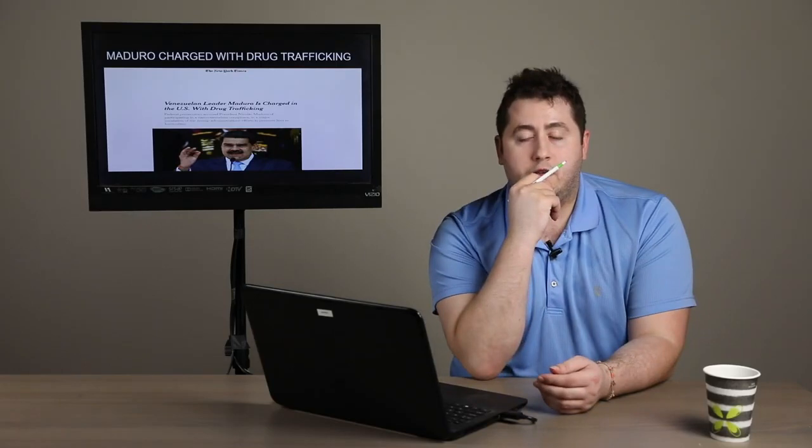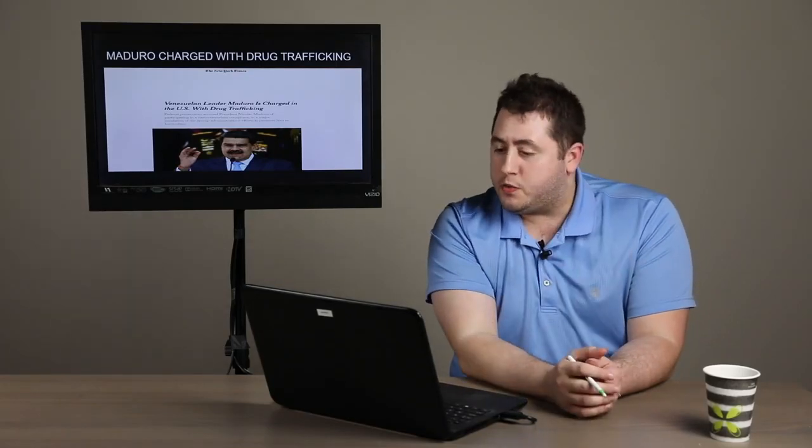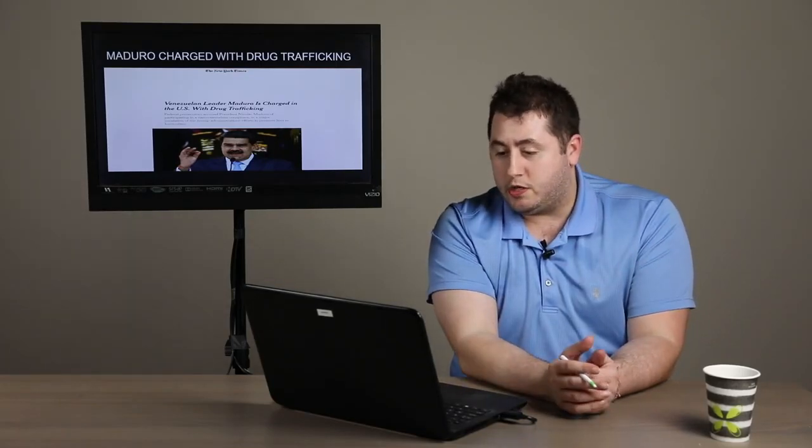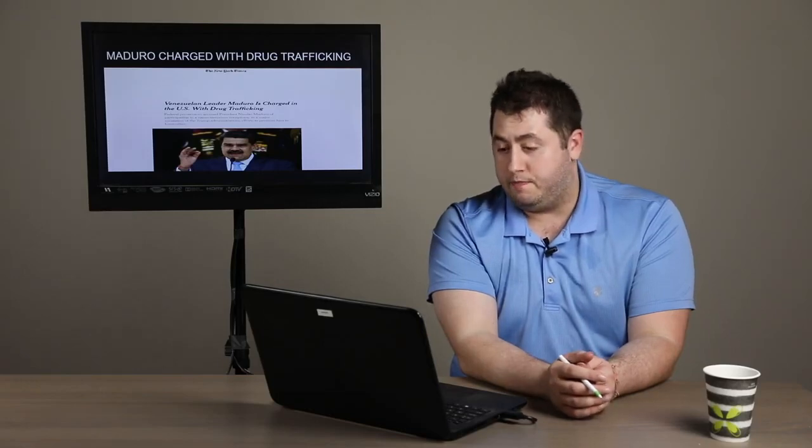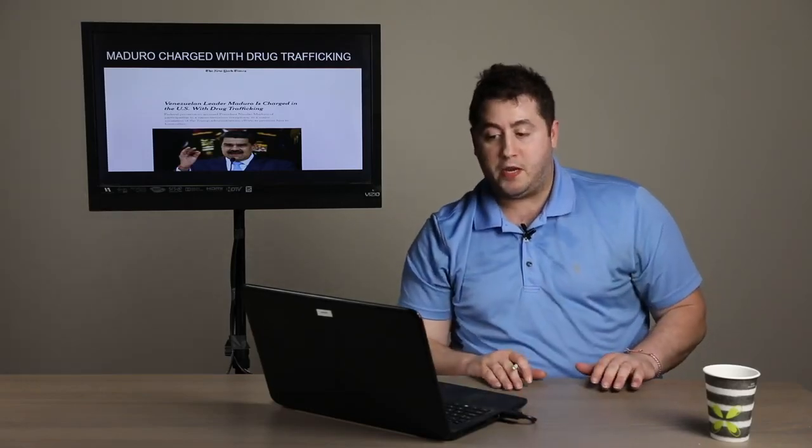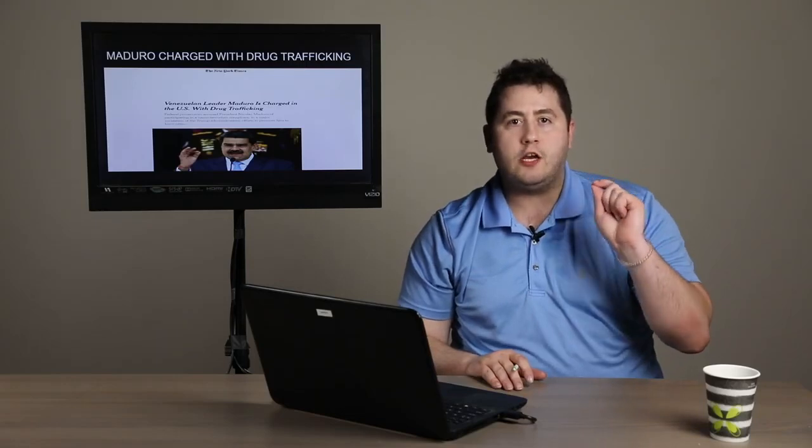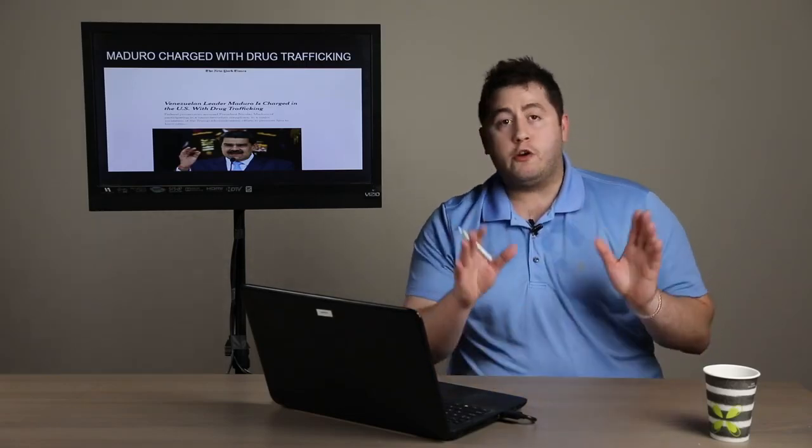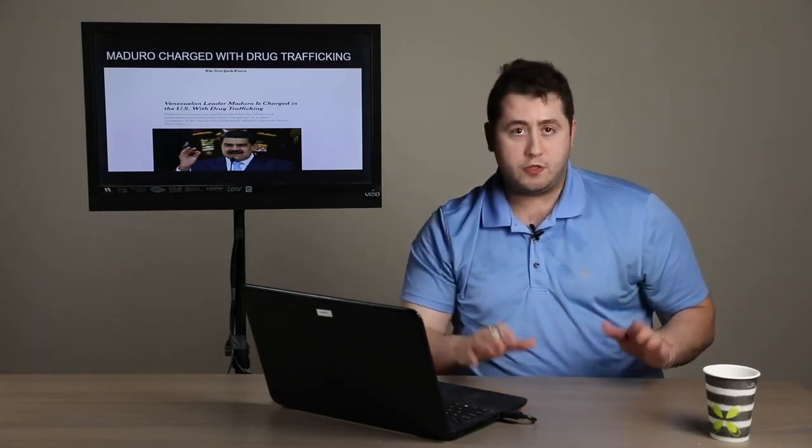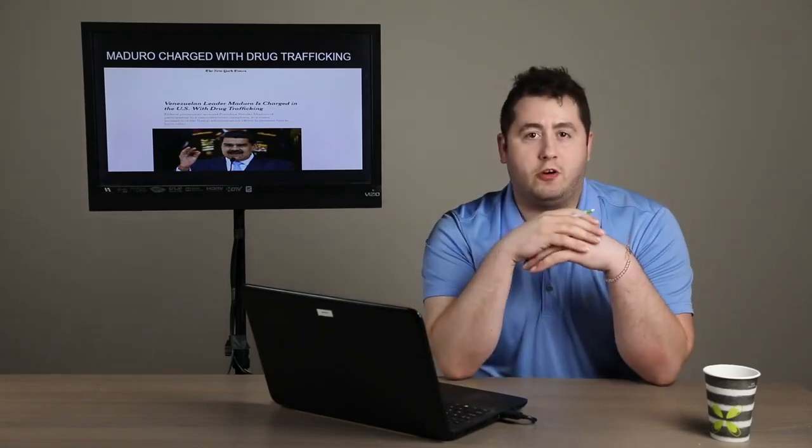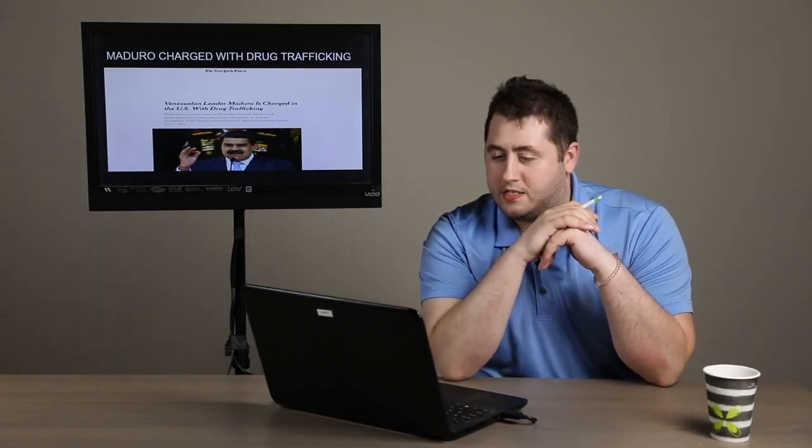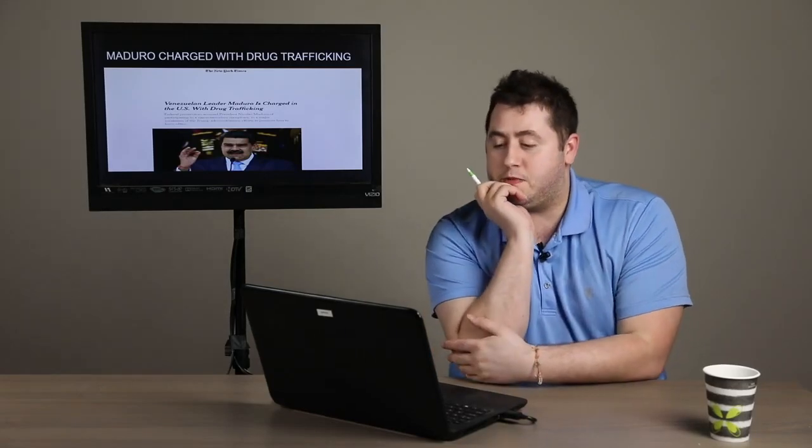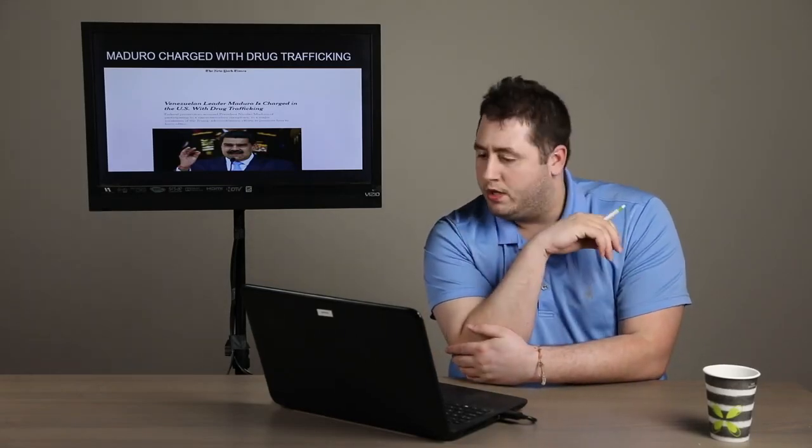Earlier this morning, breaking news from the New York Times, Venezuelan leader Maduro is charged in the U.S. with drug trafficking. Federal prosecutors accused President Nicolas Maduro of participating in a narco-terrorism conspiracy. I don't know about you, ladies and gentlemen, I've never heard the term narco-terrorism. Perhaps you have. It's a very cool phrase, though, I have to say, and it seems to be one befitting Maduro.